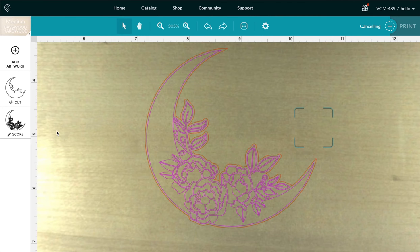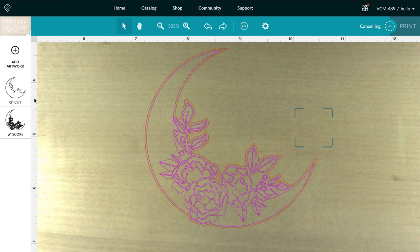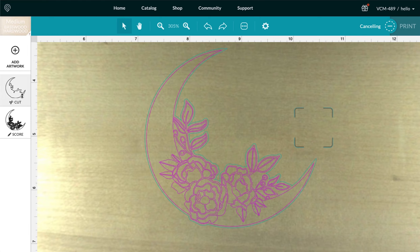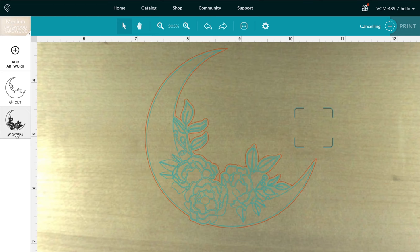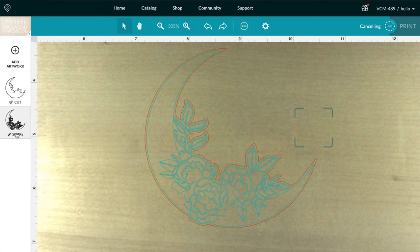But the way it uploaded, it is showing that it is going to cut out my design first and then score the pattern onto the piece. In general, I always like to do my scores first and then have my cuts be the final step. It just seems to create more stability in the piece if you're scoring on one solid piece and then cutting things out at the end.